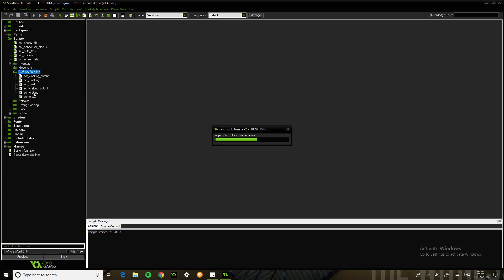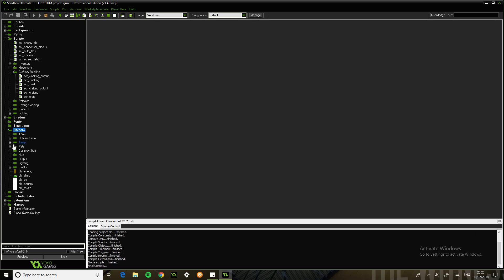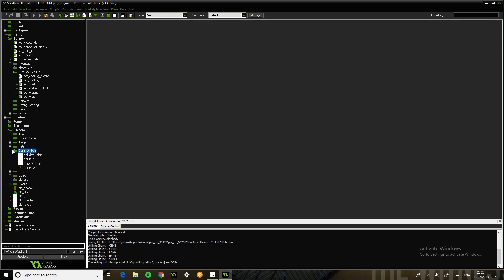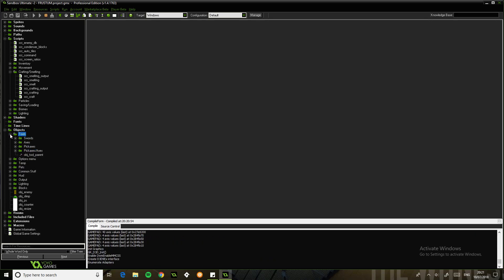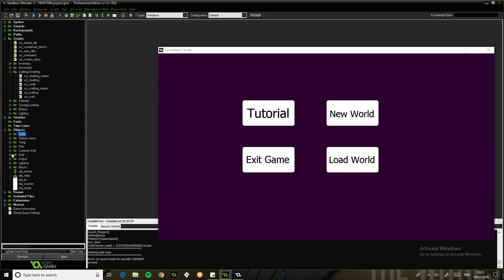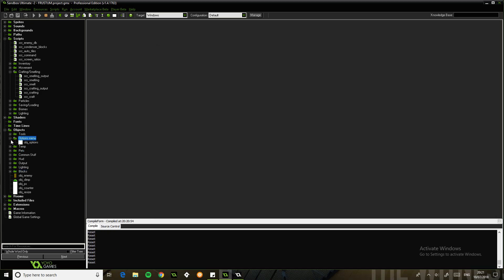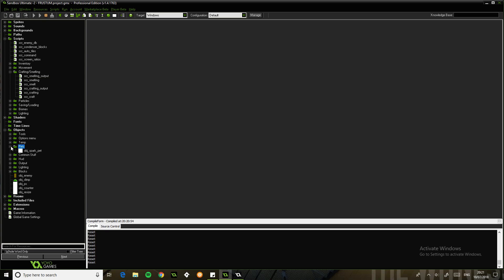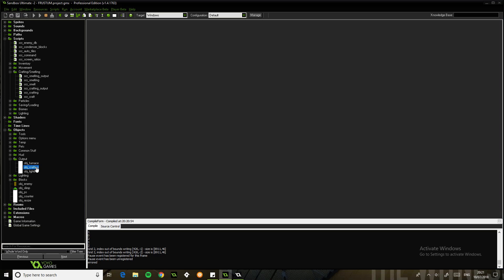There are three scripts for each one and I believe there is only one object. So one object for each - crafting and furnace.